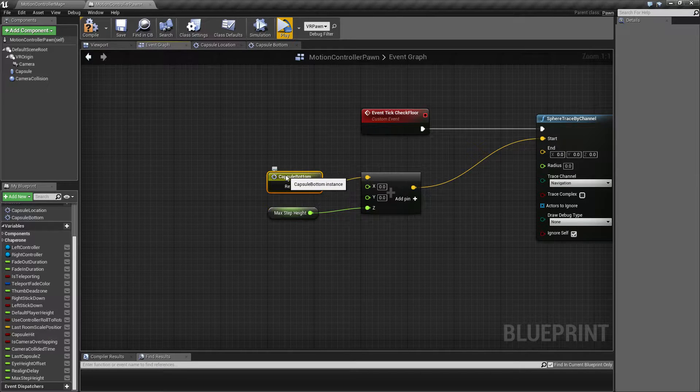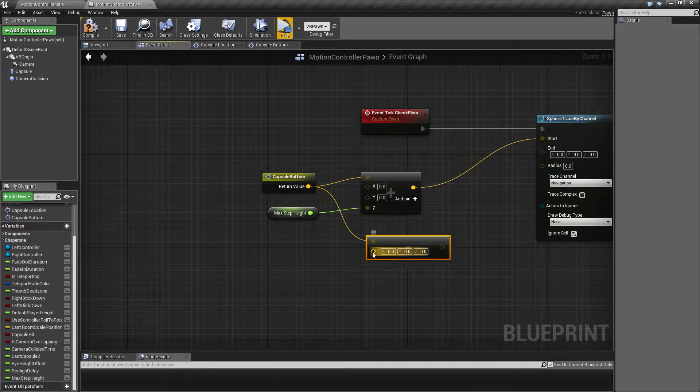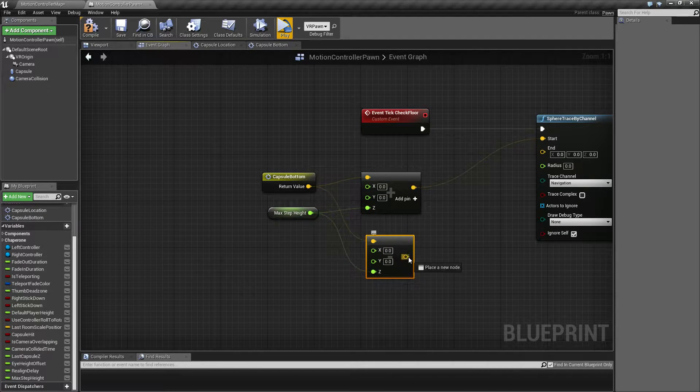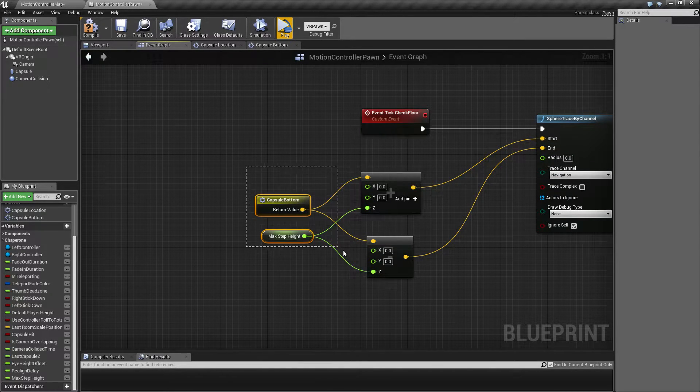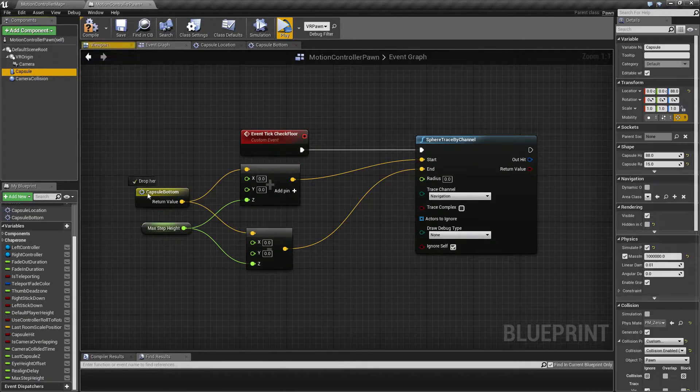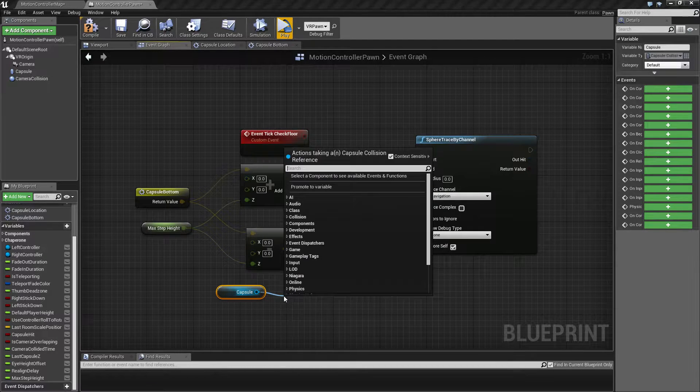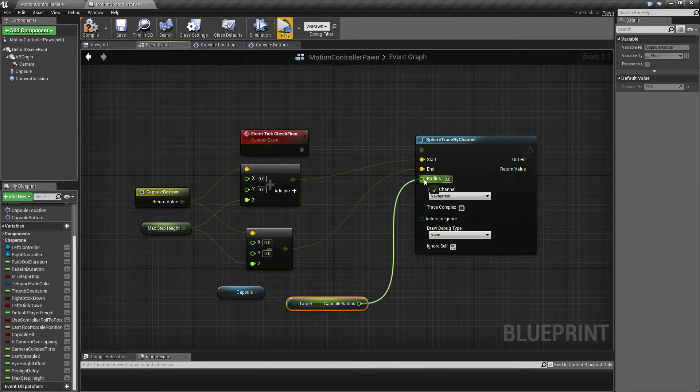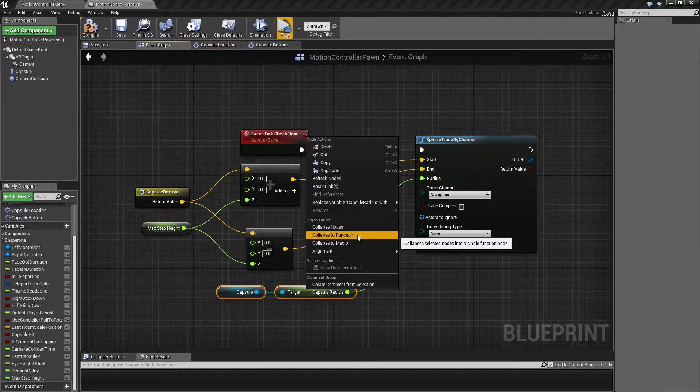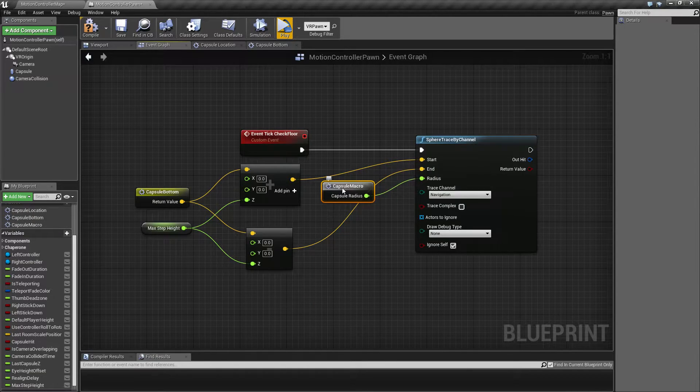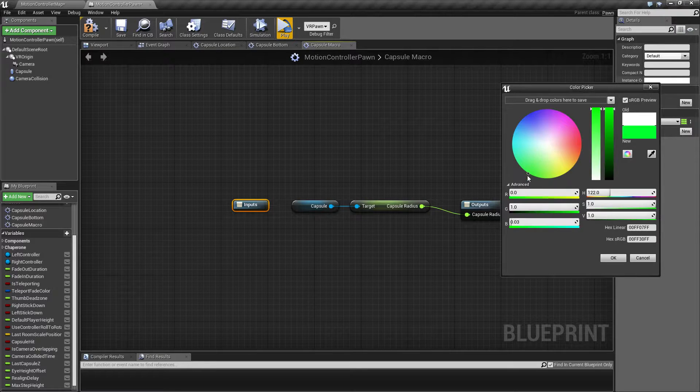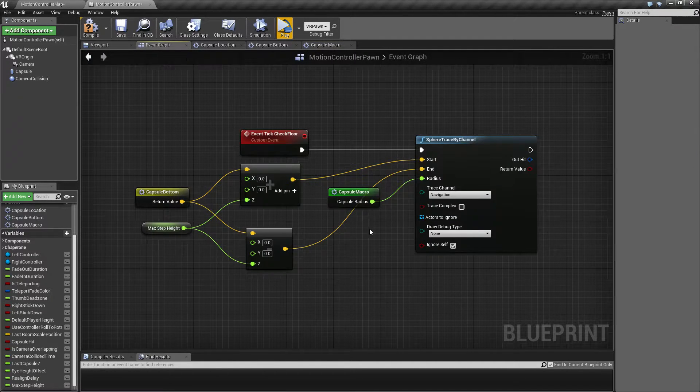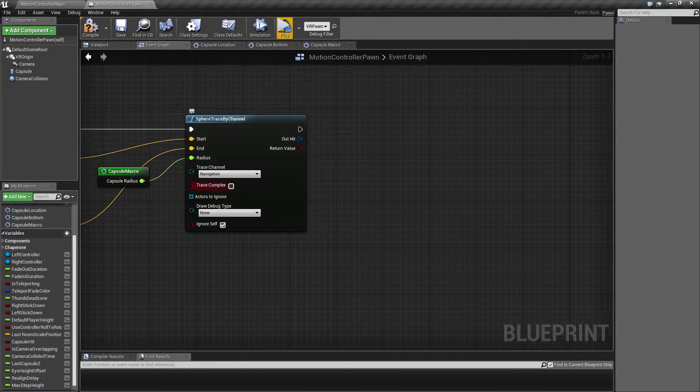Similarly, we are going to do that with the bottom or the end point. We're going to subtract, expand this one, and plug that into the end. For the radius, we're going to use the capsule radius, so it's going to be the same as our collision capsule, which we also conveniently can collapse to a macro.